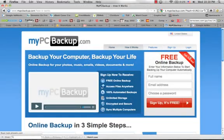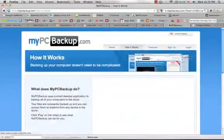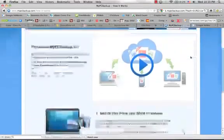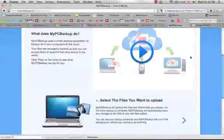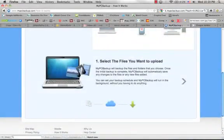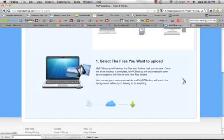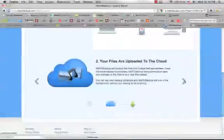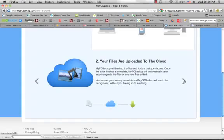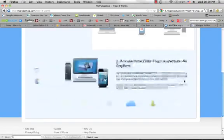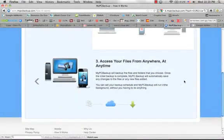Just to quickly recap how it works, you select the files that you want to upload to My PC Backup, then your files will be uploaded to the cloud, which is a place to store your files. And then you'll be able to access your files anywhere.